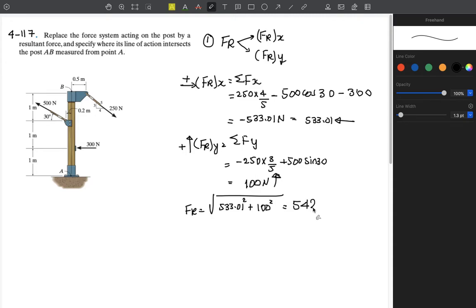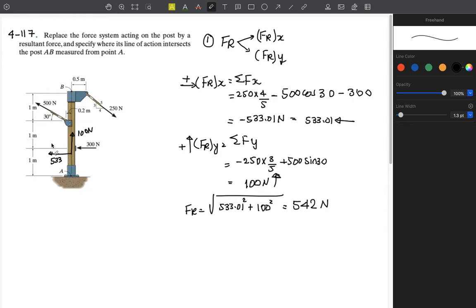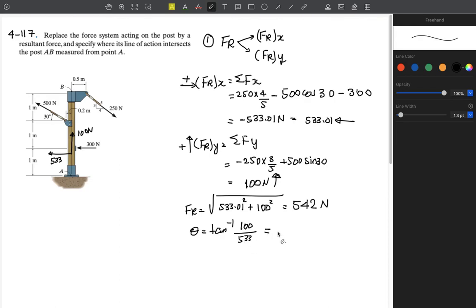This gives approximately 542 newtons. The x component FR_x is approximately 533 newtons and the y component FR_y is 100 newtons. The angle theta equals the inverse tangent of FR_y over FR_x, which is 100 over 533, giving approximately 10.6 degrees.